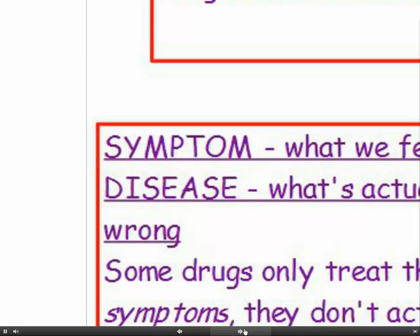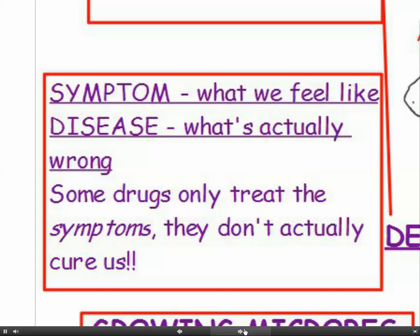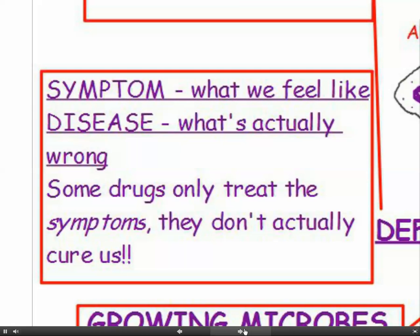What's the difference between a symptom and a disease? A symptom is what we actually feel — maybe a headache, a high temperature, a backache. The disease is what's actually wrong with us; it sounds like flu, which is a viral disease. Some drugs only treat the symptoms — a painkiller will make the headache go away but won't kill the virus causing the flu.